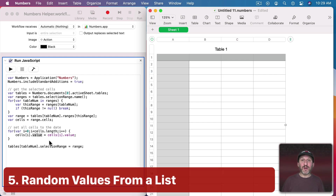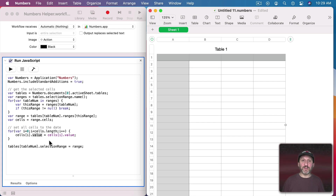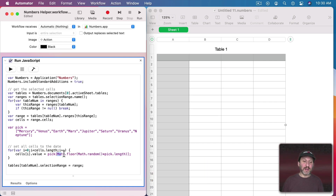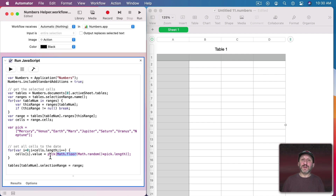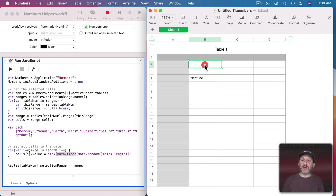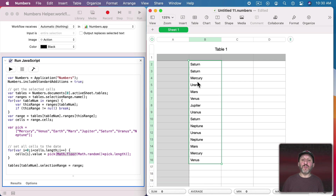Now let's go back to the idea of random information. What if we wanted to put a random value in there, like a random name? We create an array containing the names of the planets. Then we use Math.floor(Math.random() * array.length) to get a random index from zero to seven (since we round down), and place that planet name into the cell. After saving, each time we run the shortcut it grabs a random planet name; selecting a bunch of cells puts a random planet in each one.